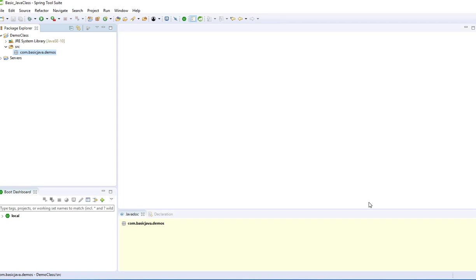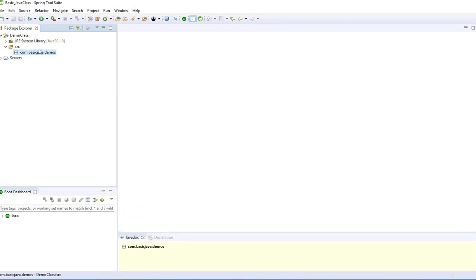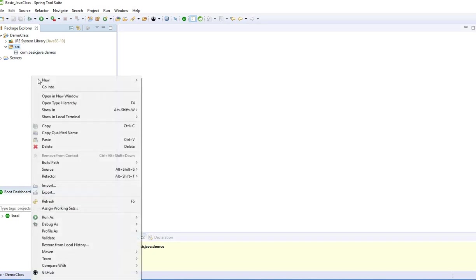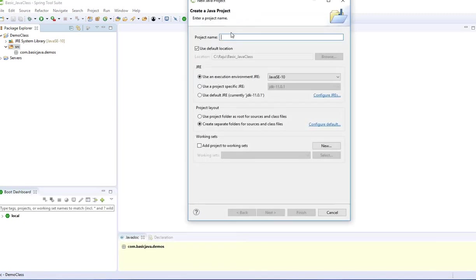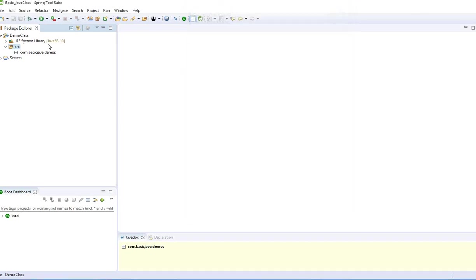If you see here, this is the basic structure of the workspace. This is just the JRE library. I have a blank project with nothing there. All I did is right-click, new Java project, and I entered the name. In my case, I entered demo class and hit finish.